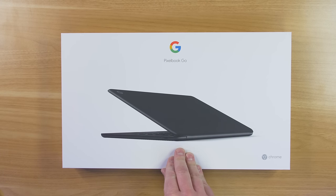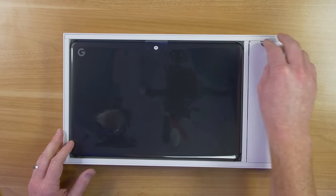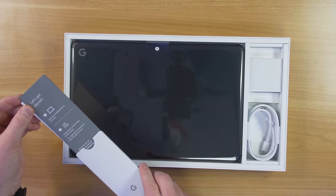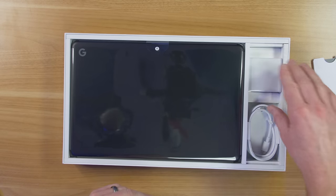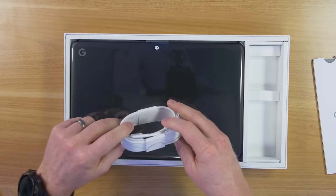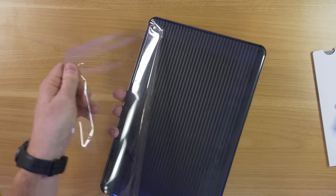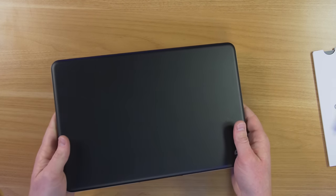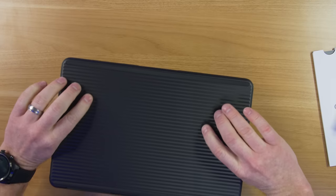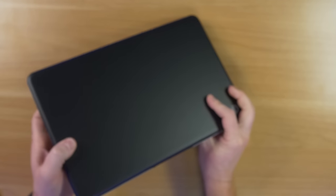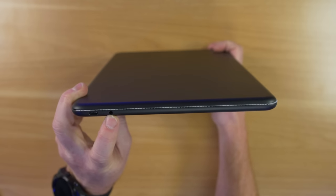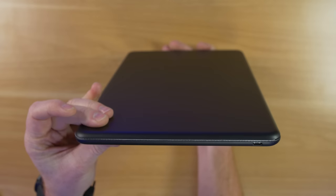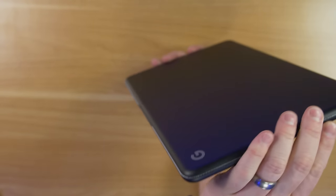So here inside the box, this is the Pixelbook Go, looks like we have some instructions on getting started. Some Google stickers, I'm going to throw one of those on there maybe. And then here you have the power brick that it comes with. Now this is a USB-C power brick, this is the one that you should use to charge the device. So this device is very light, it weighs less than two pounds and it is nice and easy to grip, has this kind of cool texture here on the bottom of the device. And then for the ports on the left side here, you have the USB-C charging port. And then you have the 3.5 millimeter headphone jack. On the back, there's just the hinge. And on the right side, there is also a USB-C port with a little light dot.